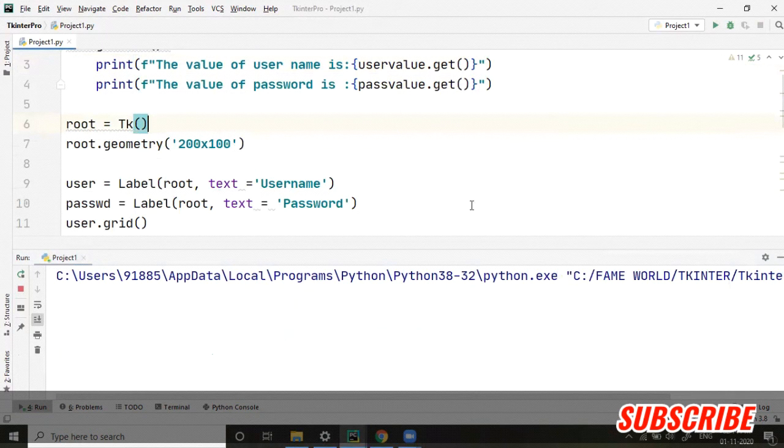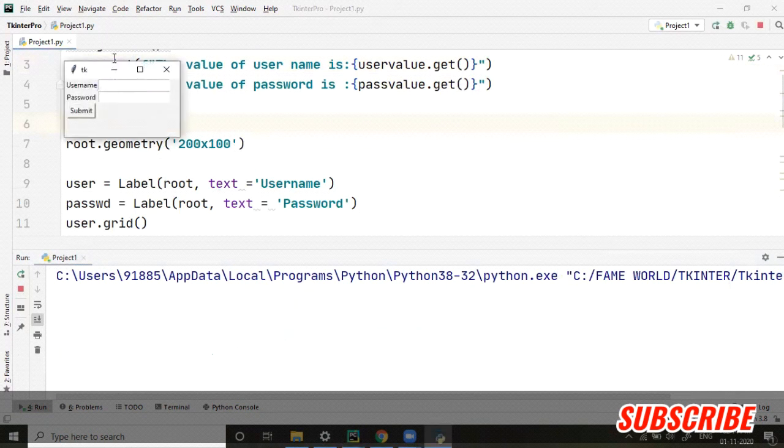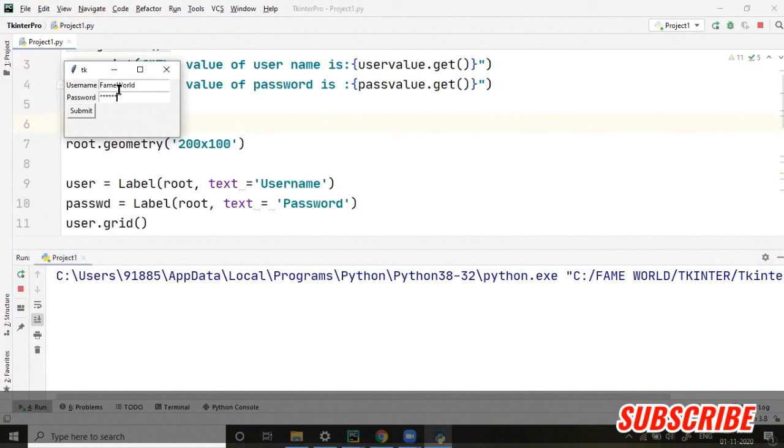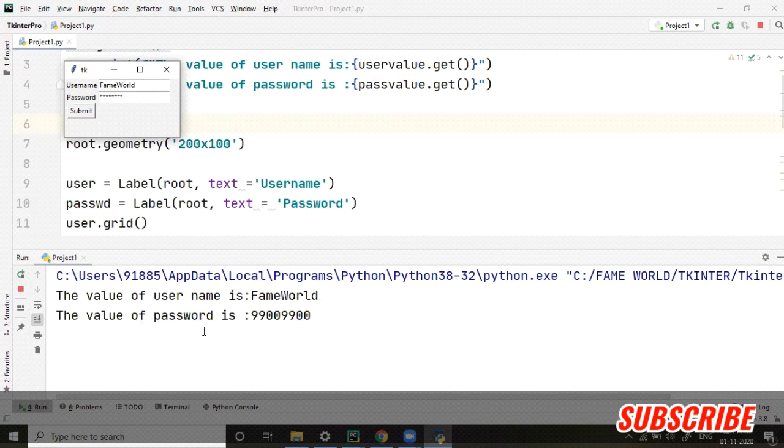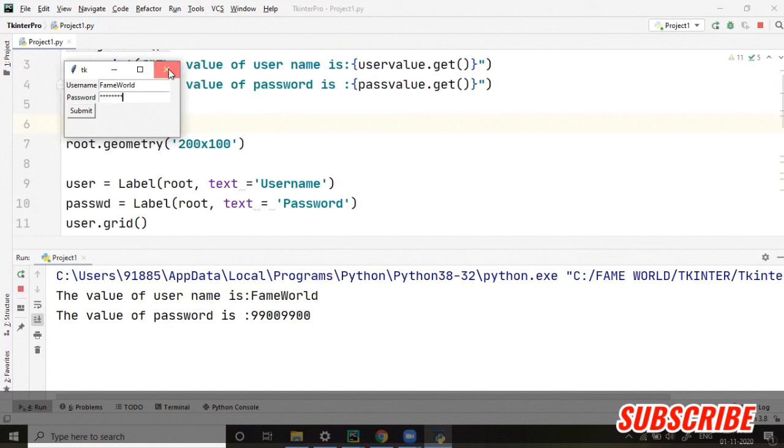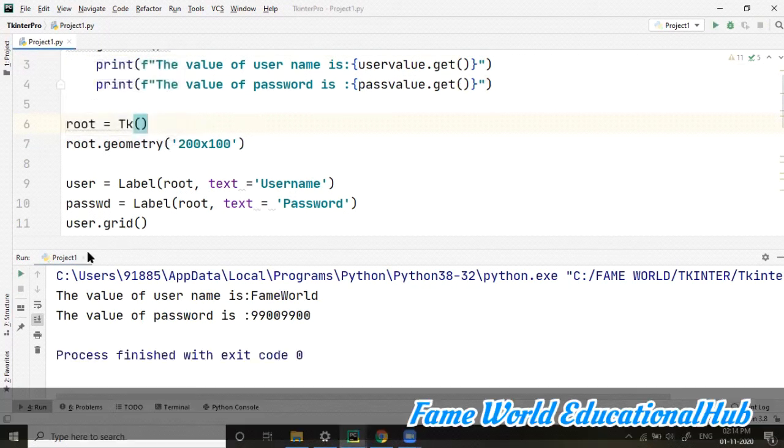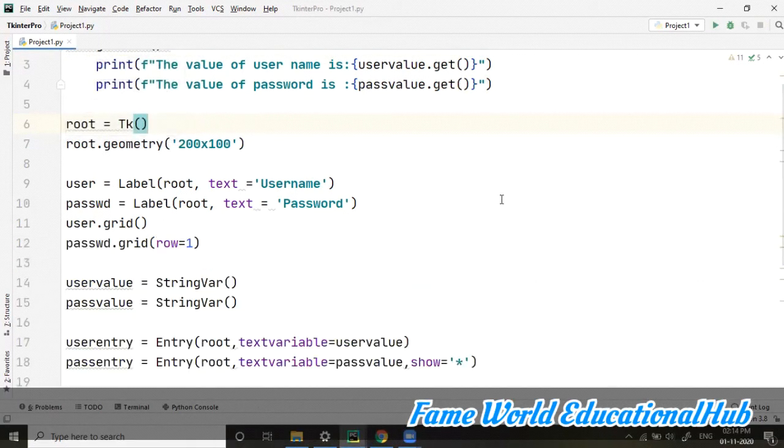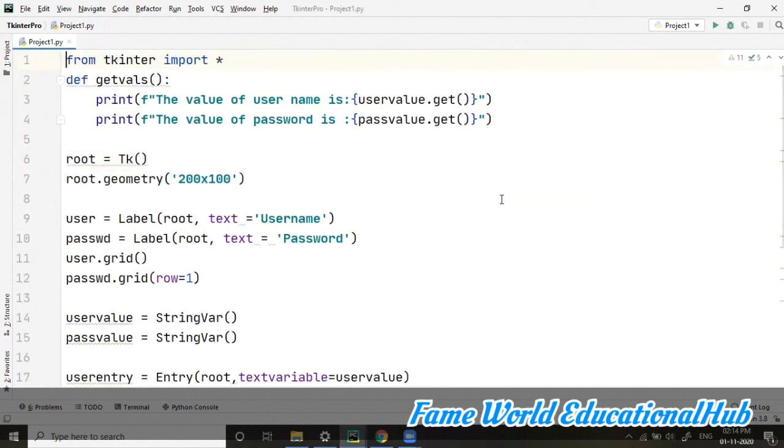So here I am taking username 'Fame World' and password - some password I have taken - and submit. And now you can see the username and password is properly coming. So now we are able to carry the values of the form to our terminal. I hope this was interesting and you have understood it.